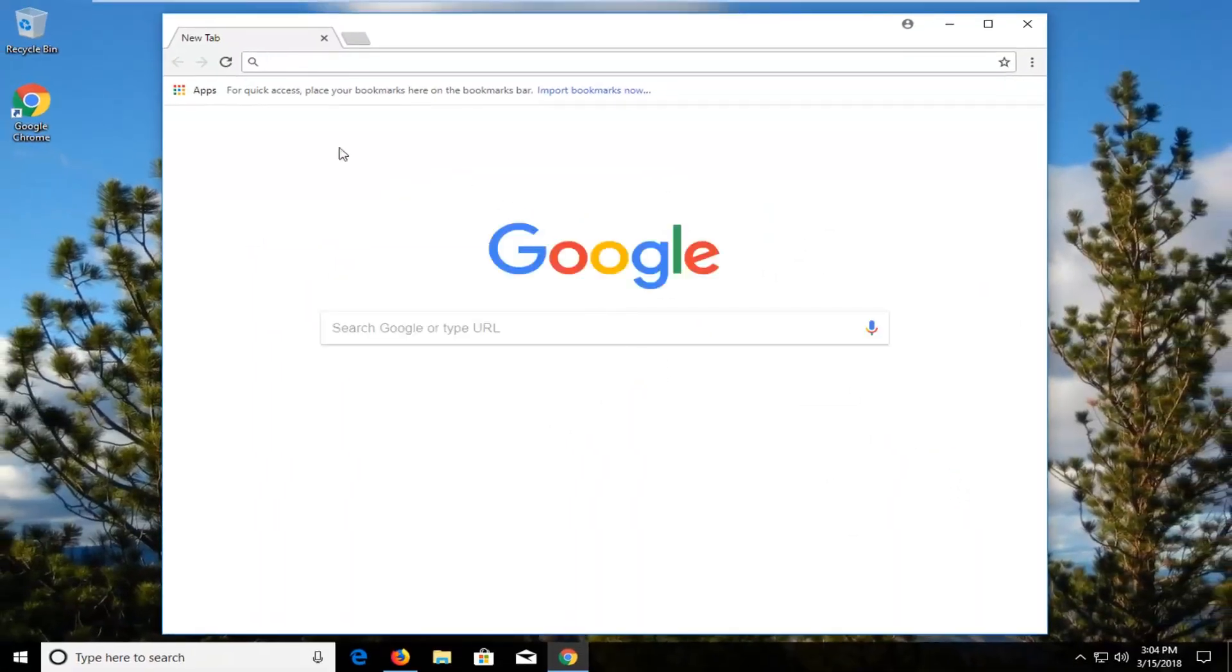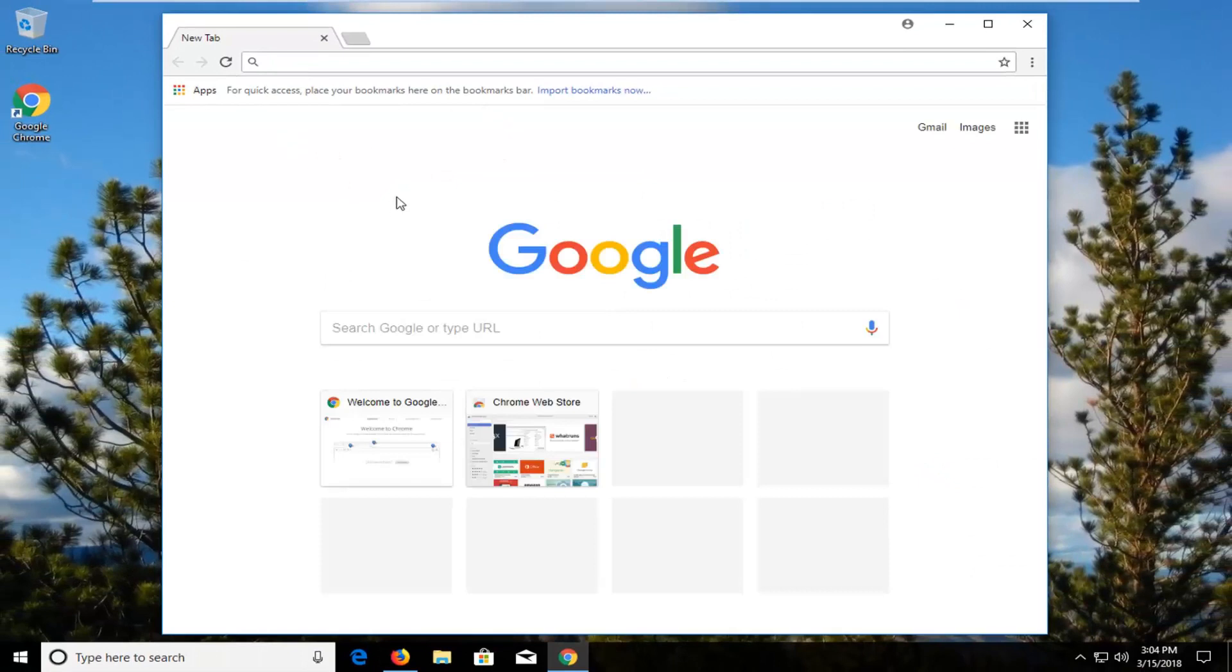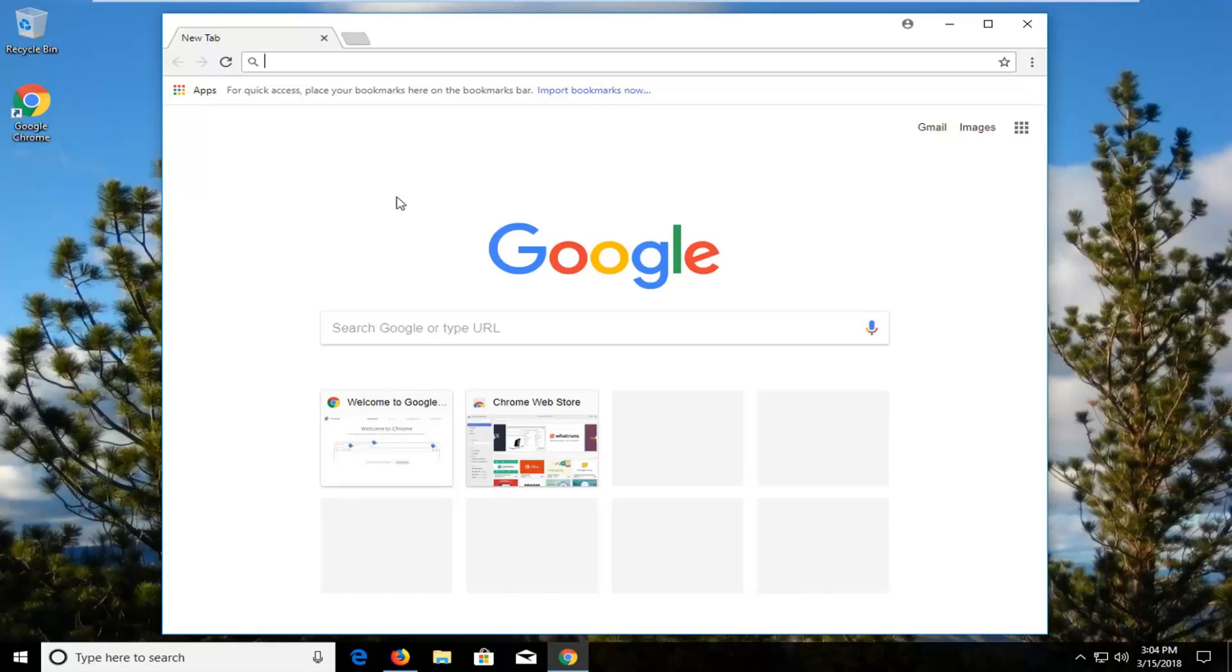Okay guys so once Google Chrome opens up you know it has been installed obviously. So I hope this brief tutorial was able to help you guys out.